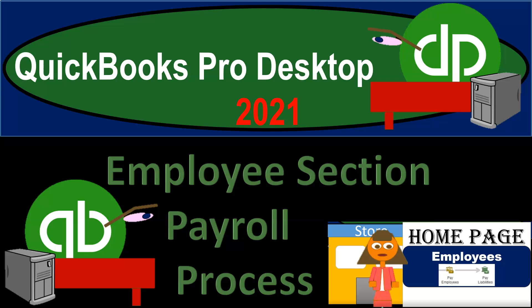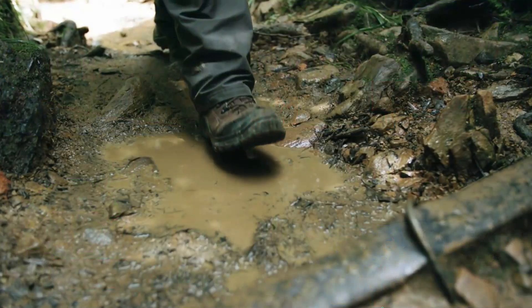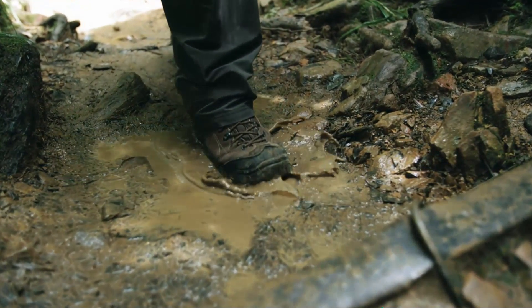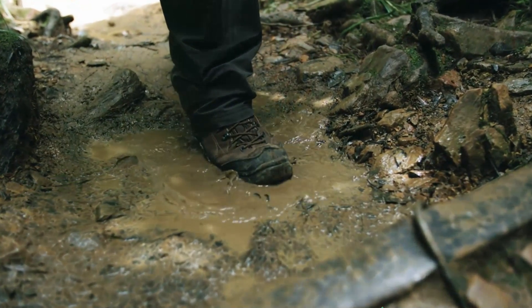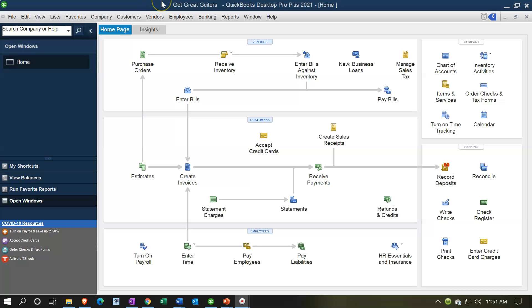QuickBooks Pro Desktop 2021 - employee section payroll process. Let's get into it with Intuit QuickBooks Pro Desktop 2021. Here we are in our Get Great Guitars practice file, and we currently have the home page open.